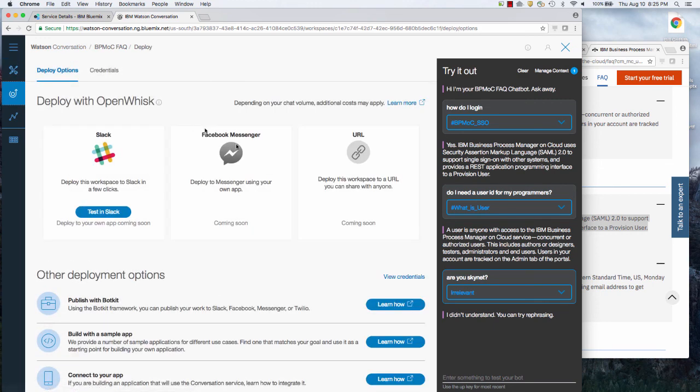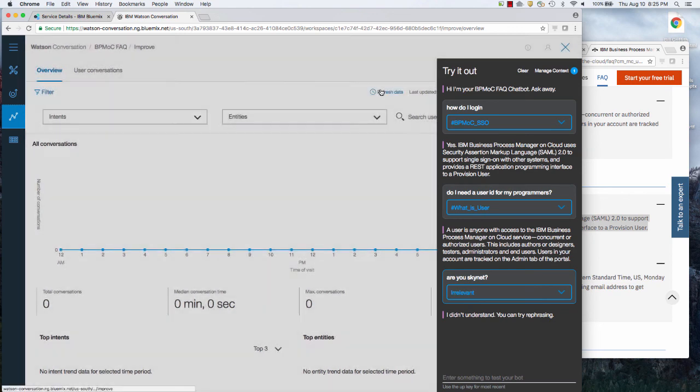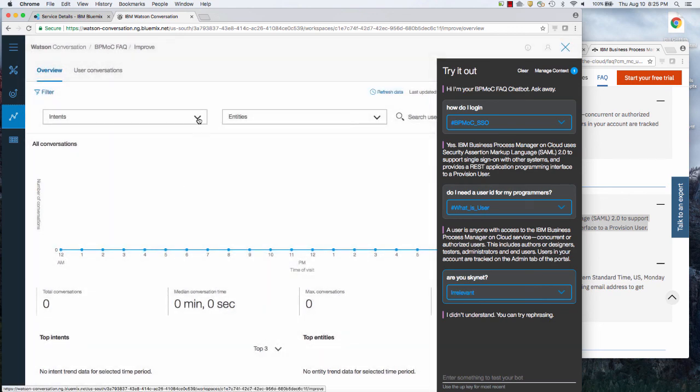You can then deploy it to various run times. You can then also get reports. In this case, I don't have it deployed, but you can do the analytics to see how often, what are the common intents, what are people asking, so that you can improve. And that's the key. You want something that can be improved over time and learn and get smarter.